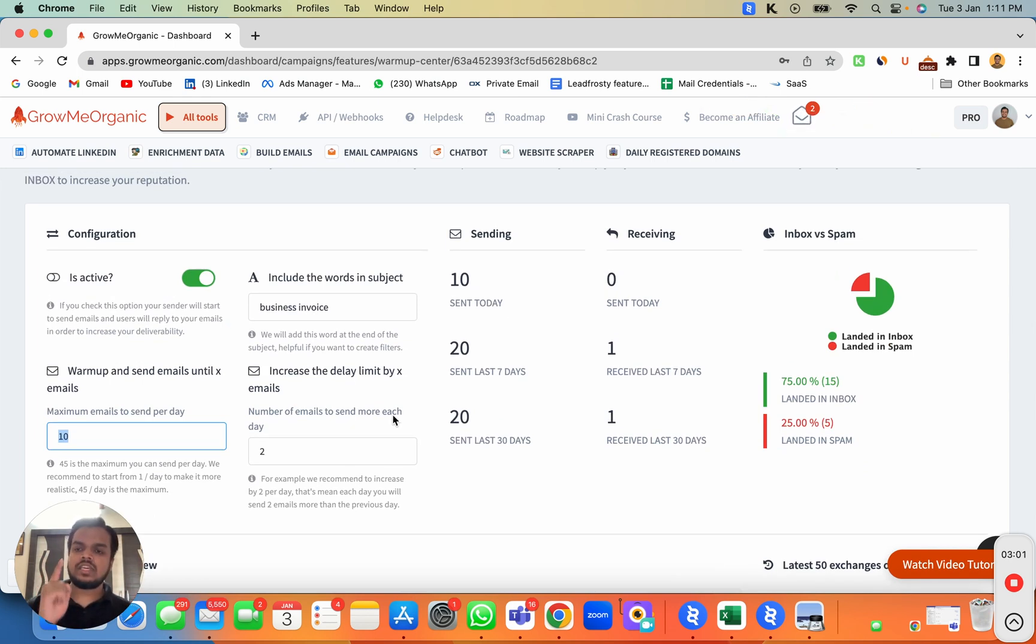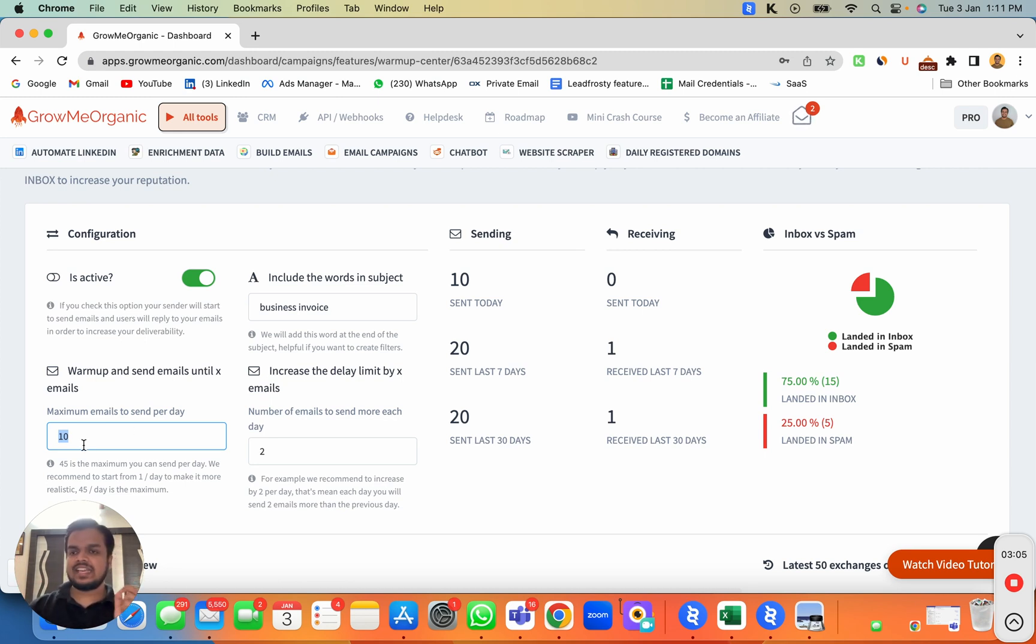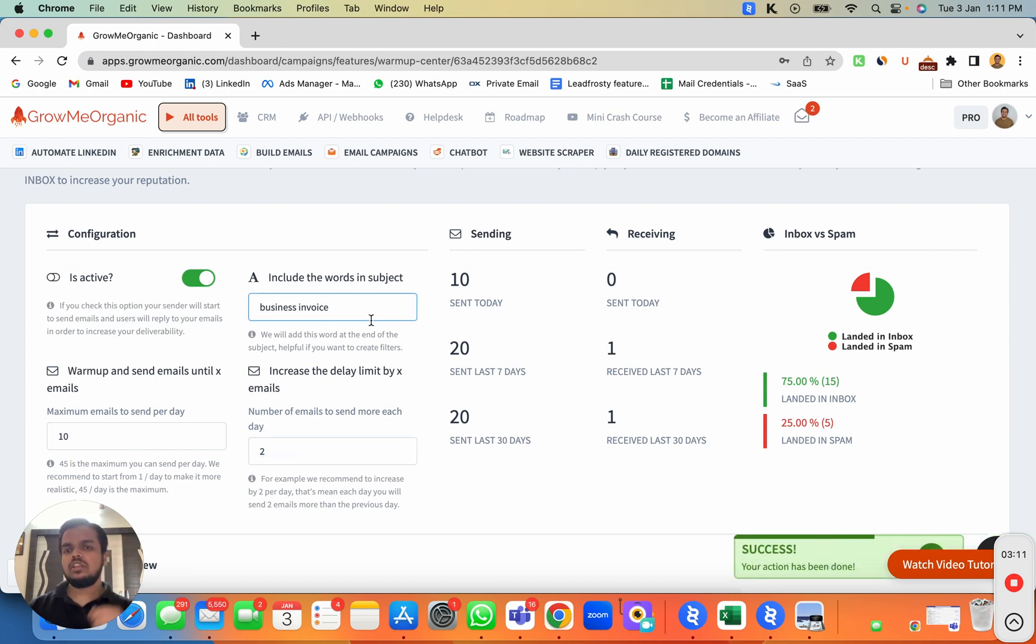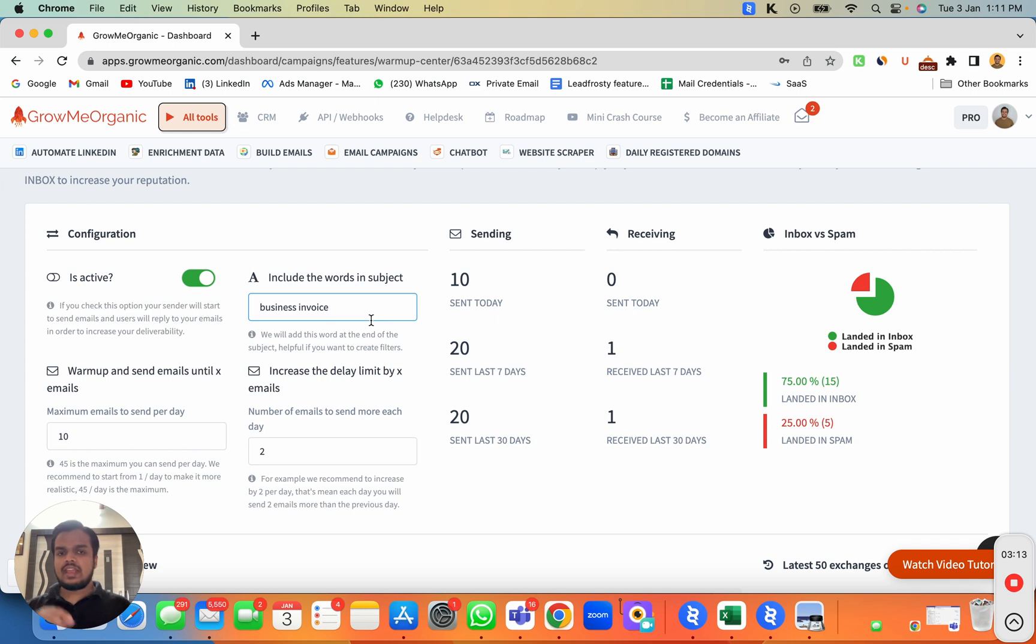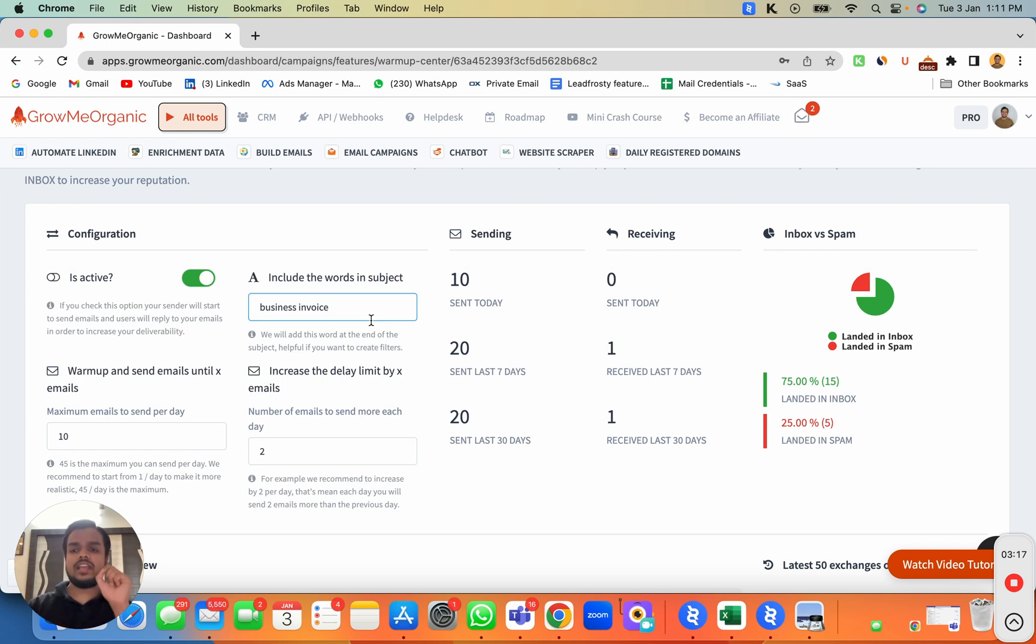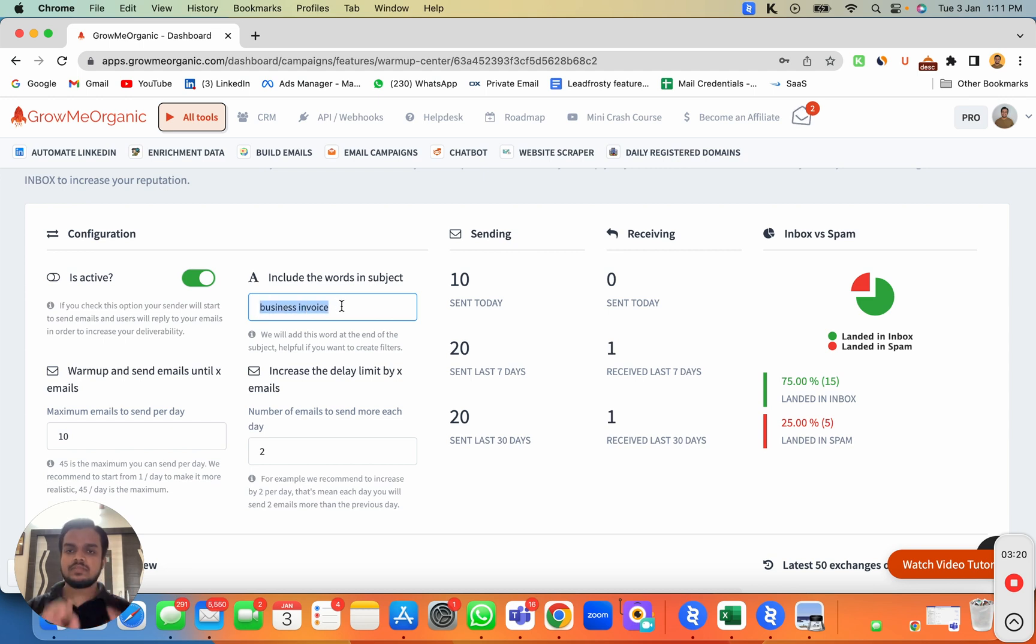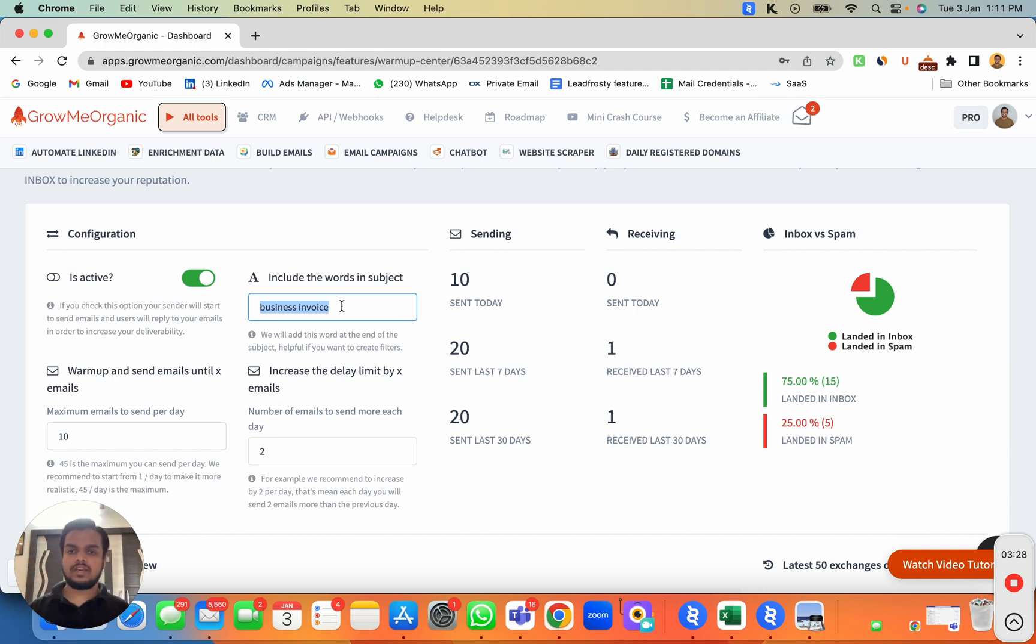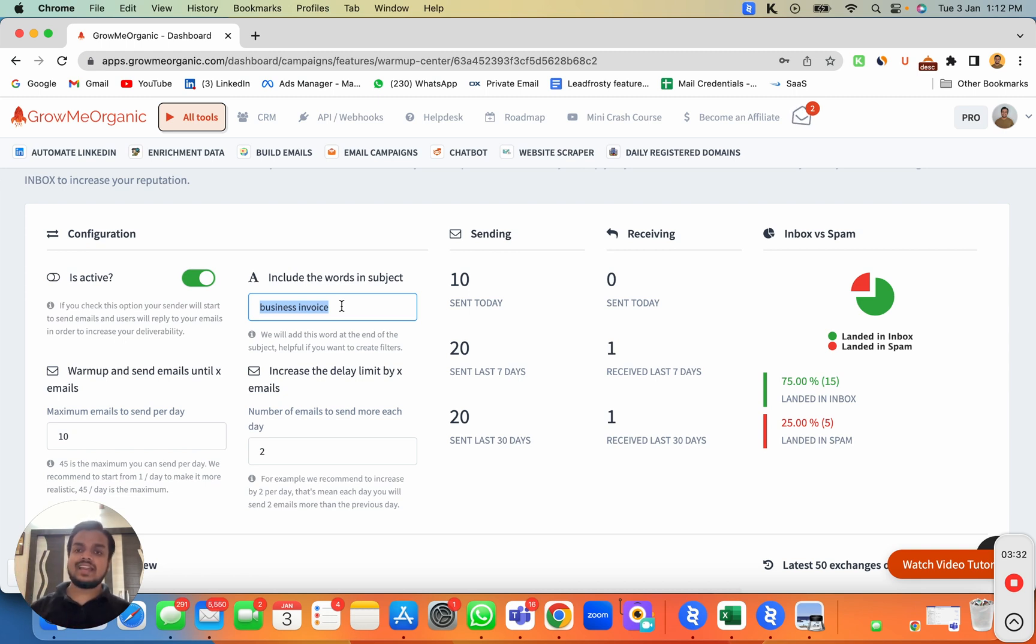All you need to do is set the daily sending limit as 10 and increase the delay limit by 2. Here you can include a word in the subject so that whenever you get a reply from GrowMeOrganic's inboxes, it will contain this keyword in the subject. That way it becomes easier for you to find all the emails you've received from GrowMeOrganic, and you can delete all of them in just one click.